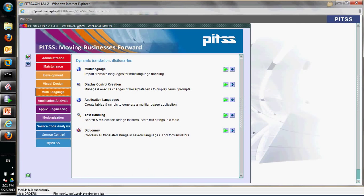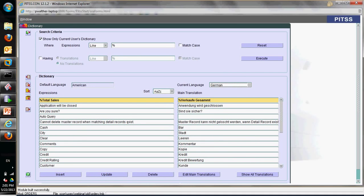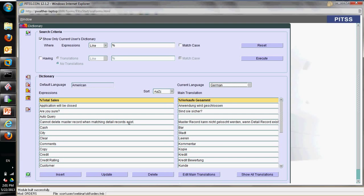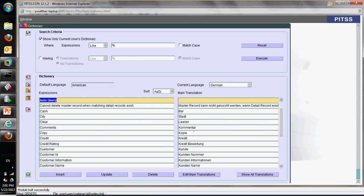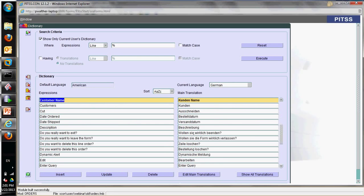A nice feature in PitsCon is the dictionary. In the dictionary, I can do the complete translation for all my forms, objects, modules, menus — whatever is necessary to translate — and have everything in one place. I have here a long list of the strings that need to be translated.